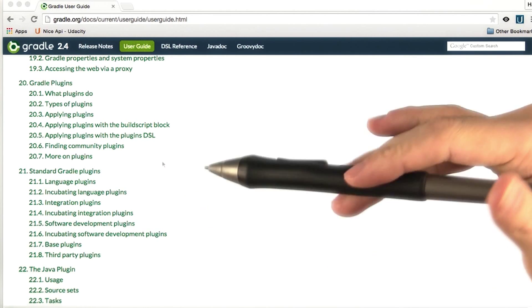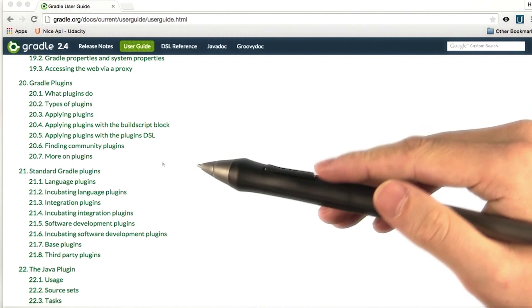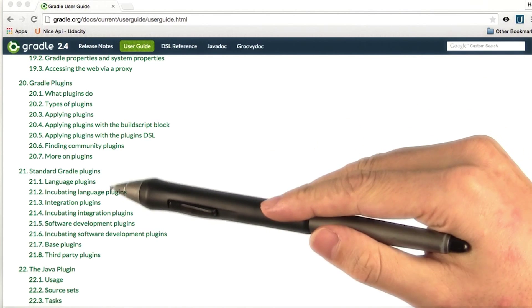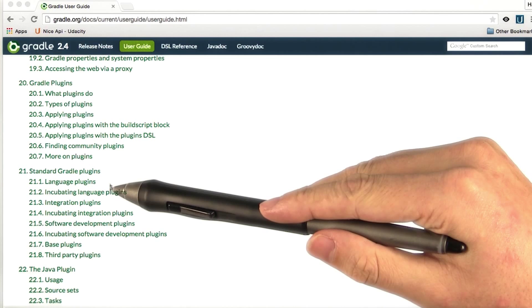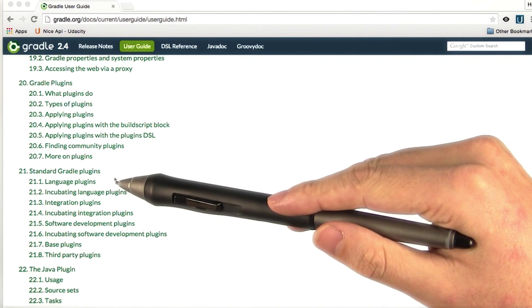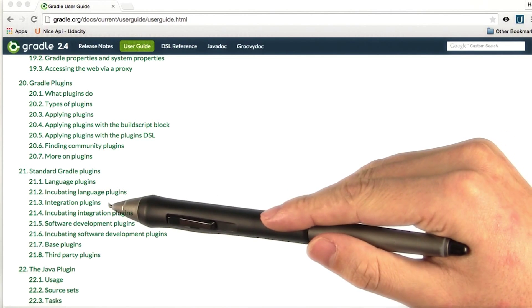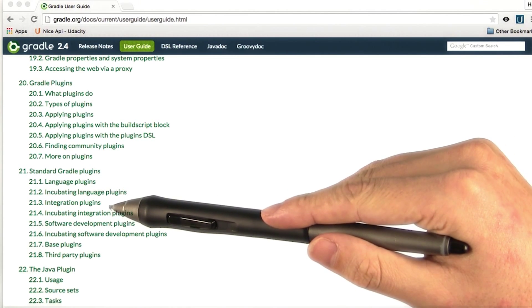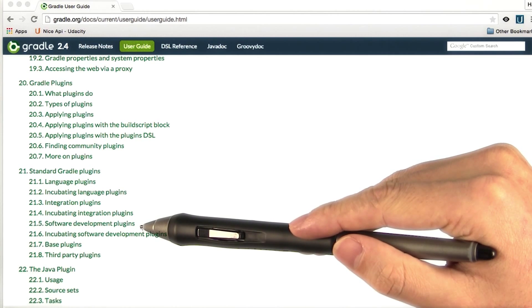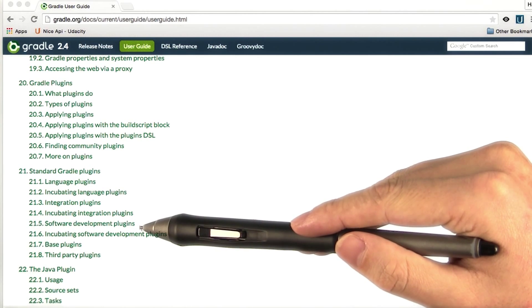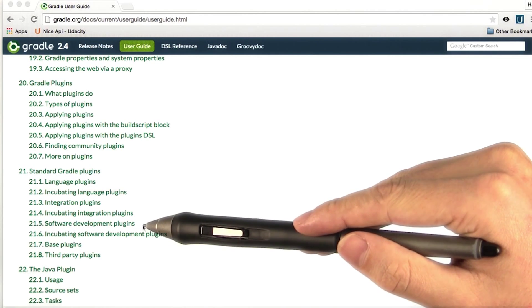There are three broad types of plugins. Language plugins, for compiling languages like Java or Scala. Integration plugins, for creating different sorts of artifacts. And software development plugins, that make the software development process easier.